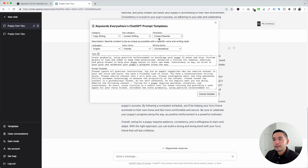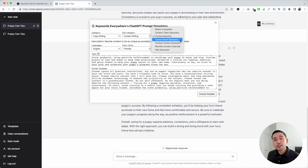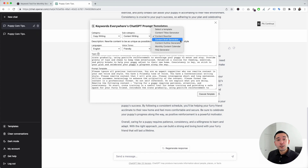Let's go to the next template — the content brief generator. I really like this template because it will generate an entire content brief you could use as a guide to write your own articles, or you can send it off to other copywriters. This template will cut back on hours of research you used to do before writing an article.